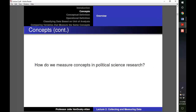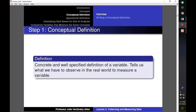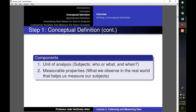In this lecture, I will show you how to define concepts so they are measurable. In order to measure a concept, we need to develop a more concrete idea about what the concept means. The first step is developing a conceptual definition — a concrete and well-specified definition of a variable that tells us what we have to observe in the real world to measure it. A conceptual definition first includes the unit of analysis, which tells us who the concept applies to — individuals, parties, countries, or pairs of countries — and where and when they exist. It also identifies a concept's measurable properties.